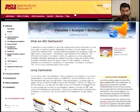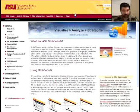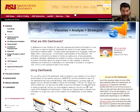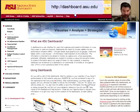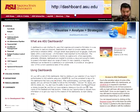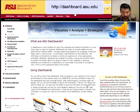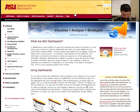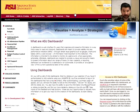This video is about how to use the CRM dashboard. To start, we're going to go to dashboard.asu.edu, and you'll come to this page, which is the dashboard home.